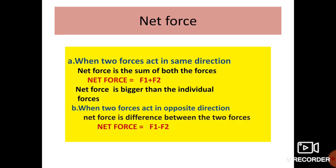What is net force? When two forces act in the same direction, the net force is the sum of both forces — F1 plus F2. Here, Force 1 and Force 2 act in the same direction, so the net force is bigger than the individual forces.